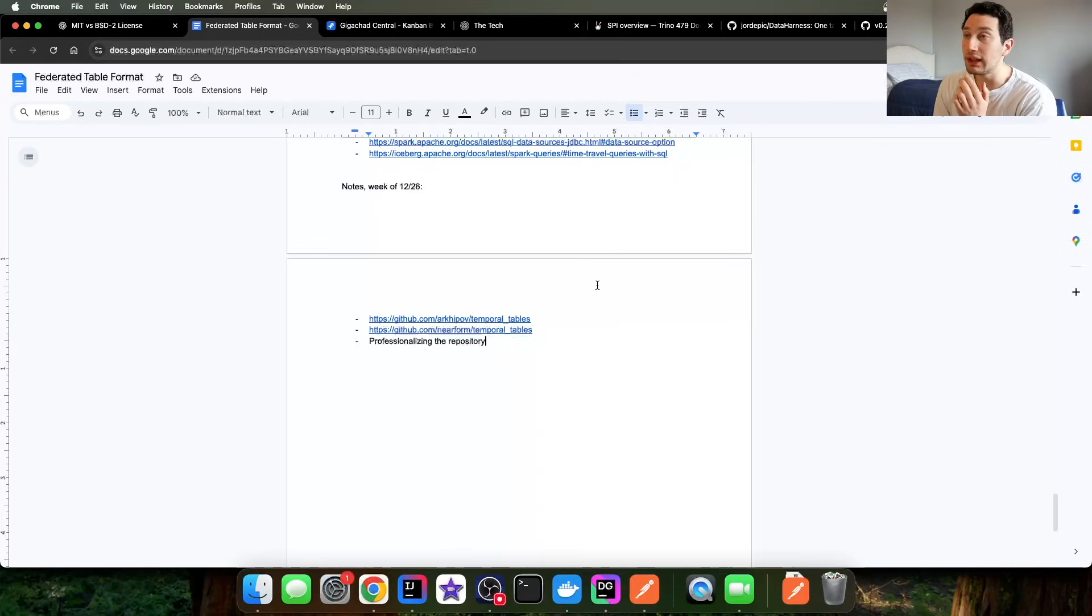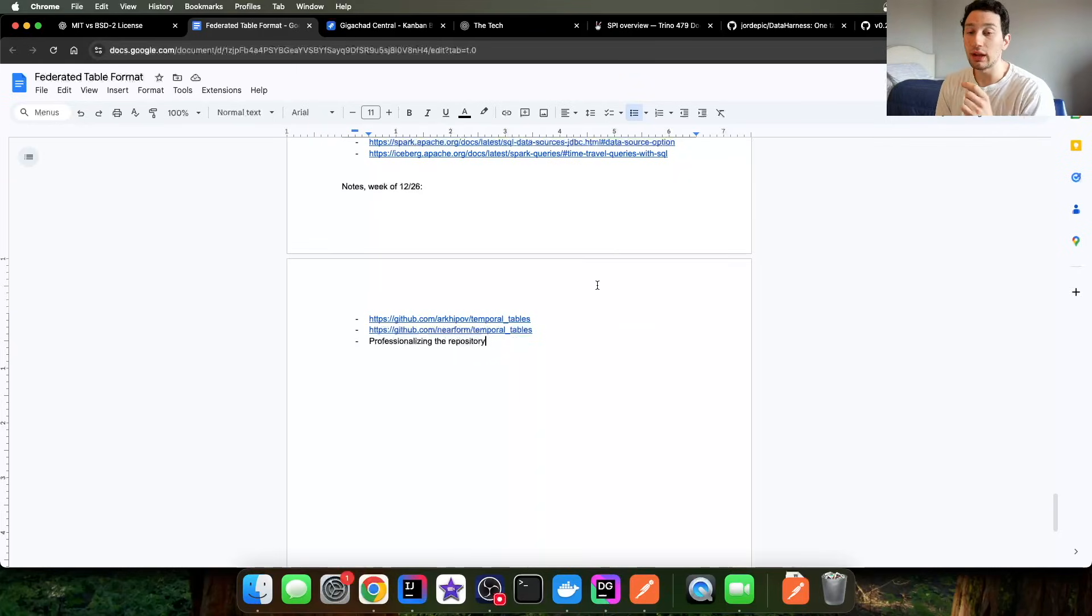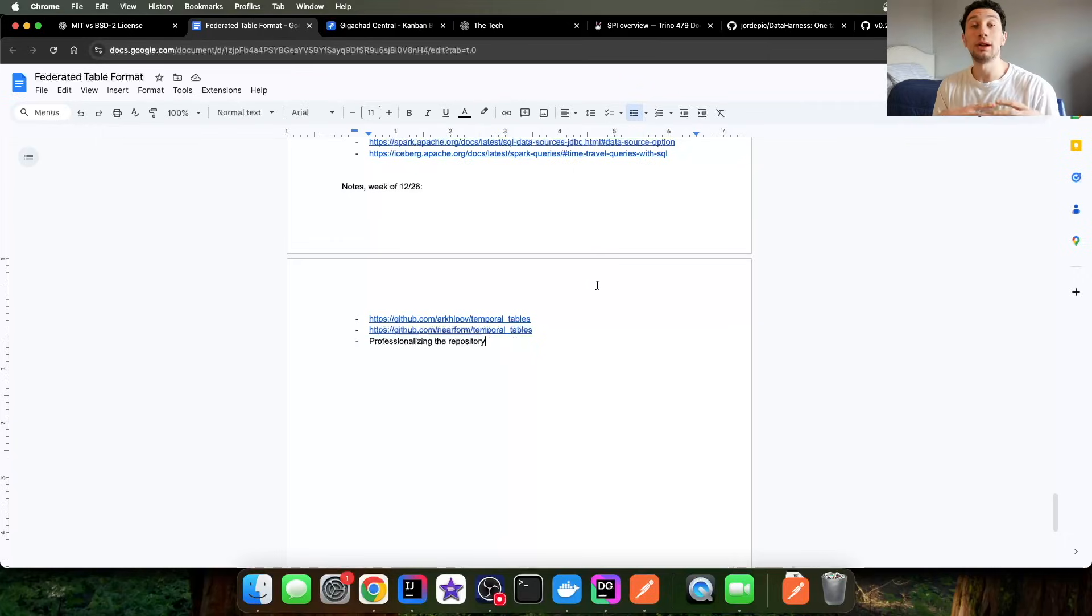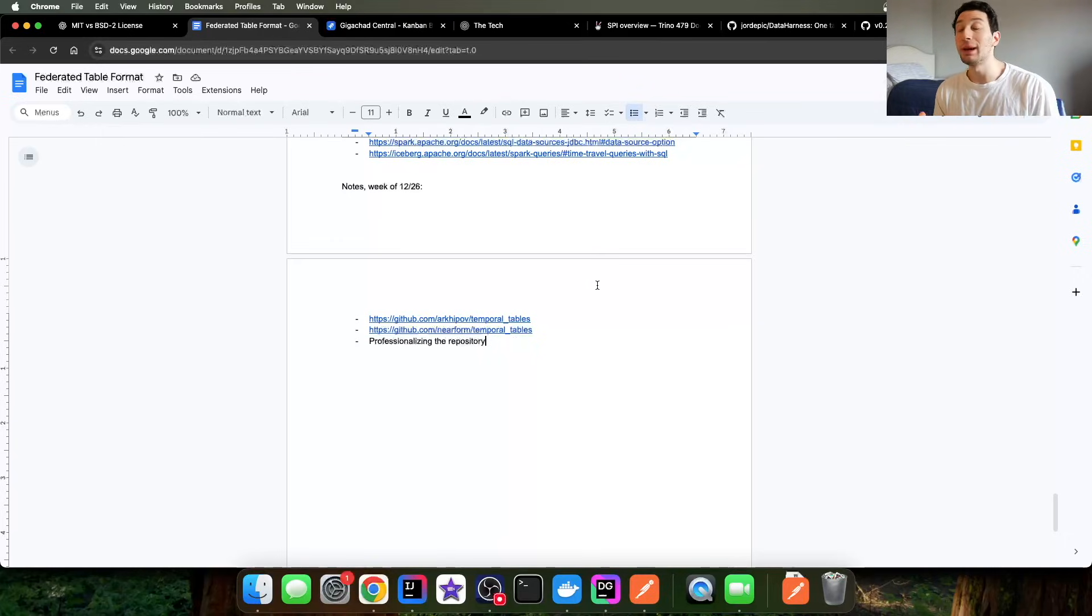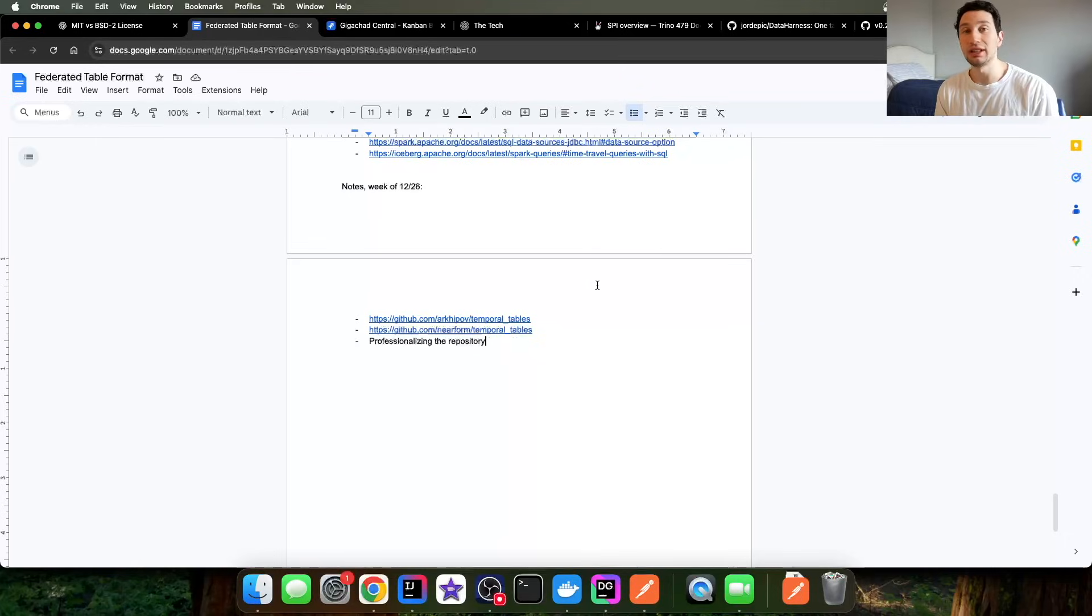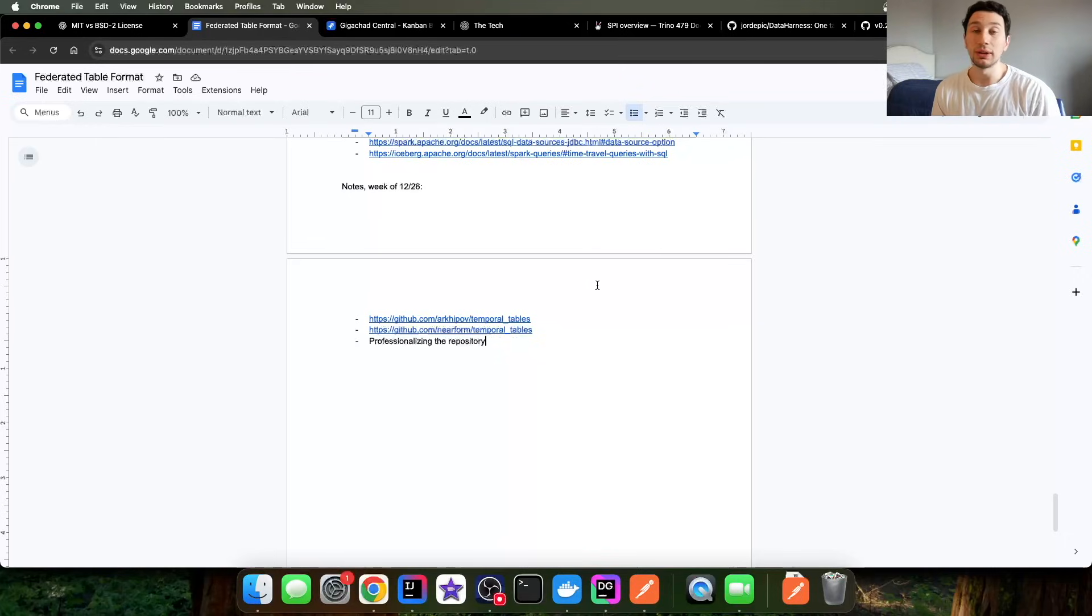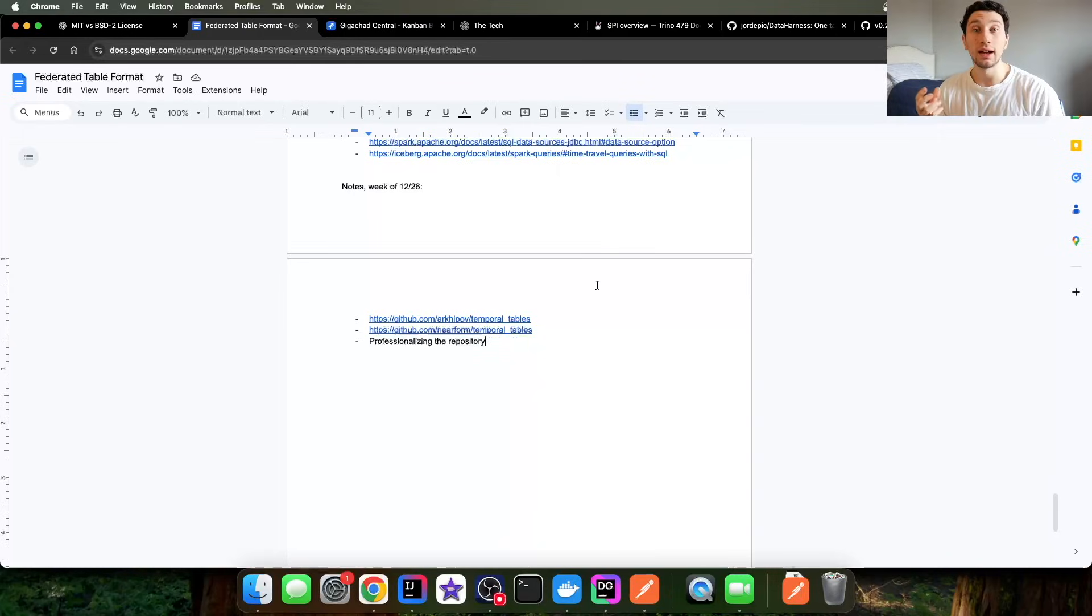Last week's video, we went through getting Spark to work, and we got Spark to work in the sense that we were able to combine results from Kafka, from YugabyteDB, so we would have a Postgres compliant transactional database to use, and also Iceberg, which is really great, and that was actually working well for union tables.